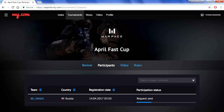After we clicked registration, we get into this website where you have to register. I want to talk about some interesting tabs. The first tab is participants — this is a very important tab. Here you can see all the teams that signed up to this cup. You can also see the country of each team. At first, teams could only select Russia or CIS, but now it's fixed and you can pick your country no matter where you live. You can also see the registration date and the participation status — teams need to send a request and it needs to be approved.